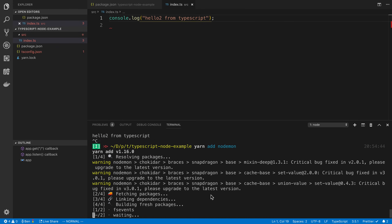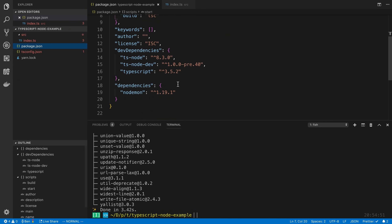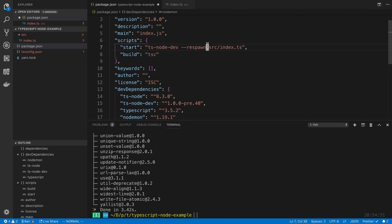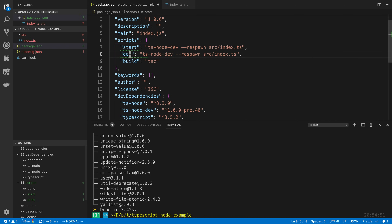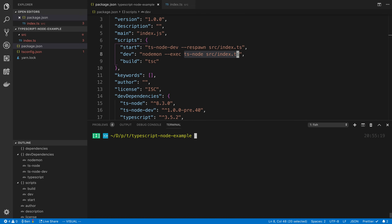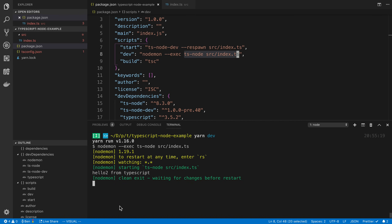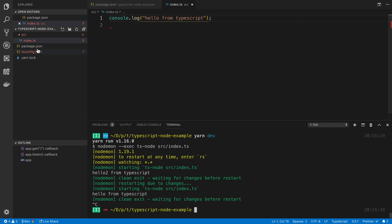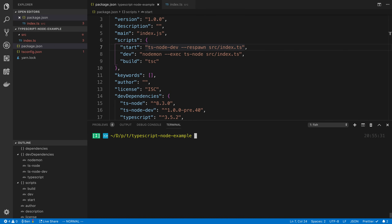You can also do this with a package called nodemon. I should have installed this as a dev dependency. If you want to use that — sometimes ts-node-dev doesn't work on Windows — you can call this script dev and say nodemon --exec and then ts-node source/index.ts. Basically nodemon is going to watch our files and execute ts-node whenever we make a change. You can choose one of those — I've been using ts-node-dev, but it really depends; some projects one is faster than the other.